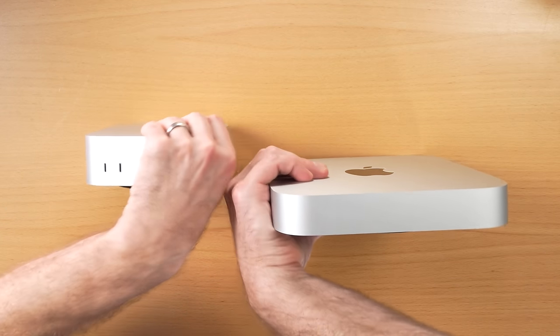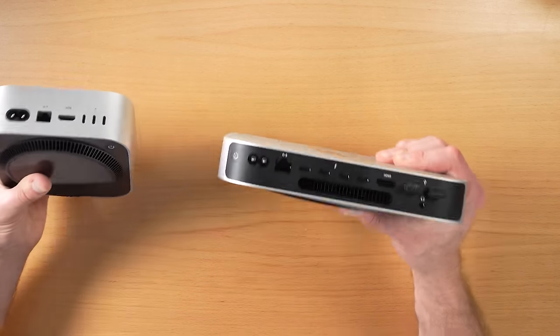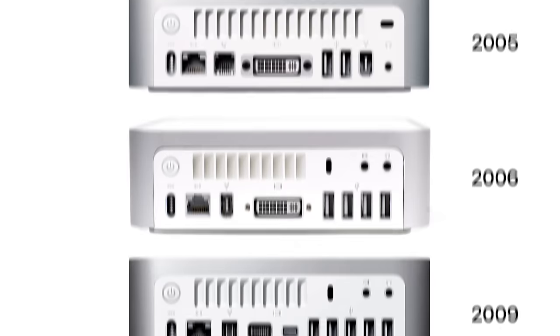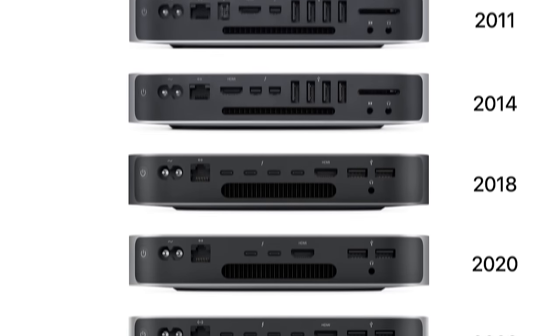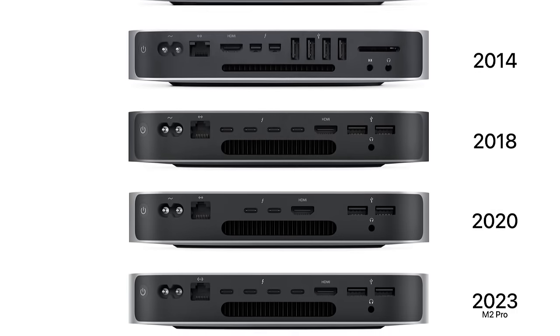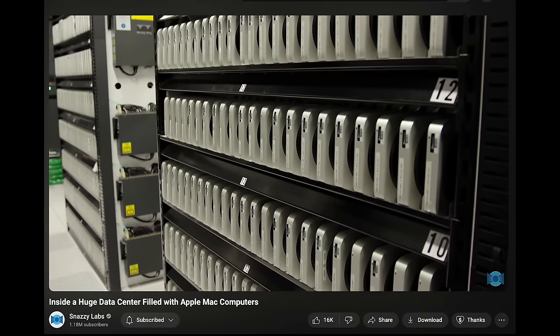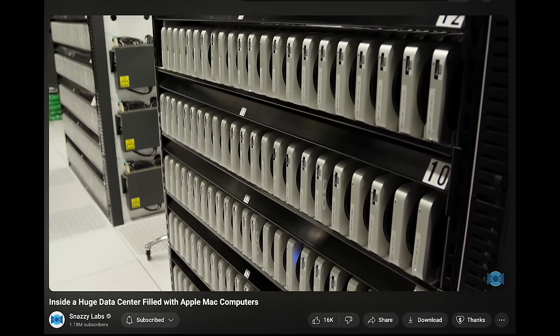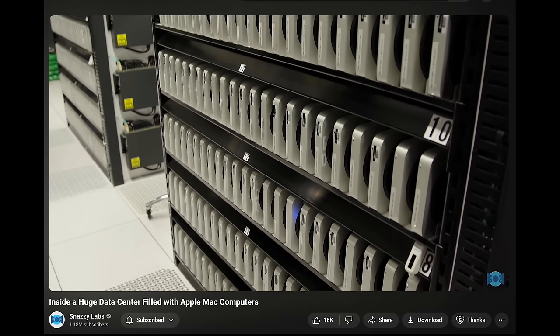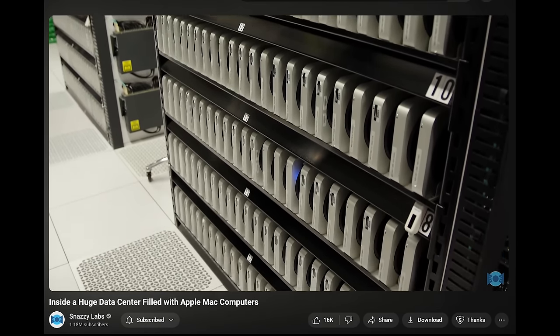But the downside to that is that the Mac Mini has been such an iconic design for so many years. There's a ton of infrastructure built around this specific shape. There's entire server farms that have these lined up next to each other. And again, on the one hand, having a server farm that's smaller is going to be good, take up less space. But on the other hand, people will need to change all their mounting hardware.